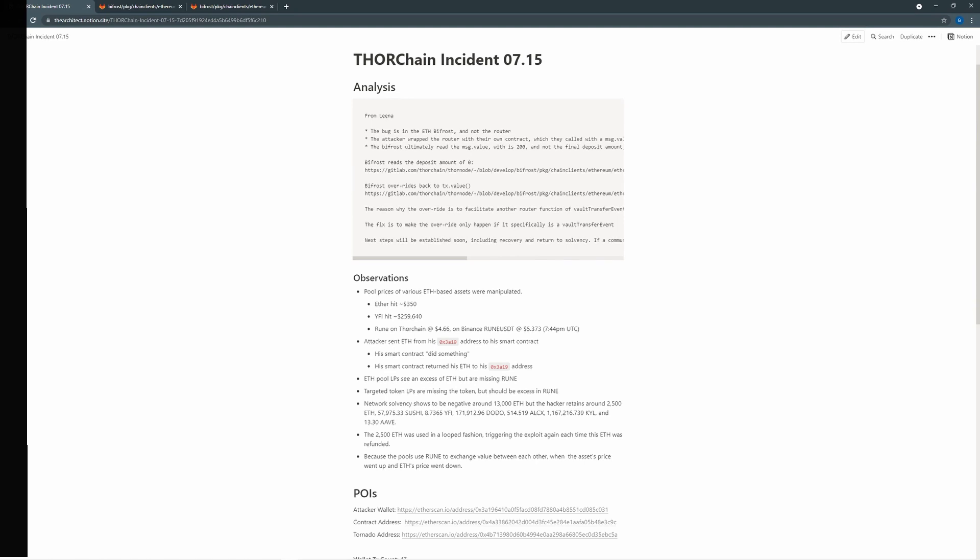So essentially, the attacker was able to say that they were going to be depositing 200 Ethereum into ThorChain. However, ThorChain saw that as zero. So that way, they were able to then manipulate the pool price and get an advantage.